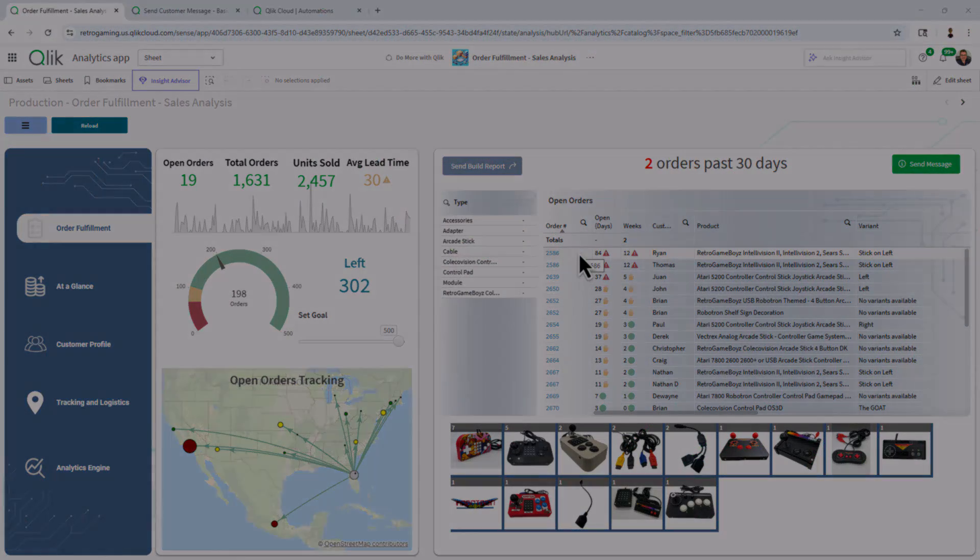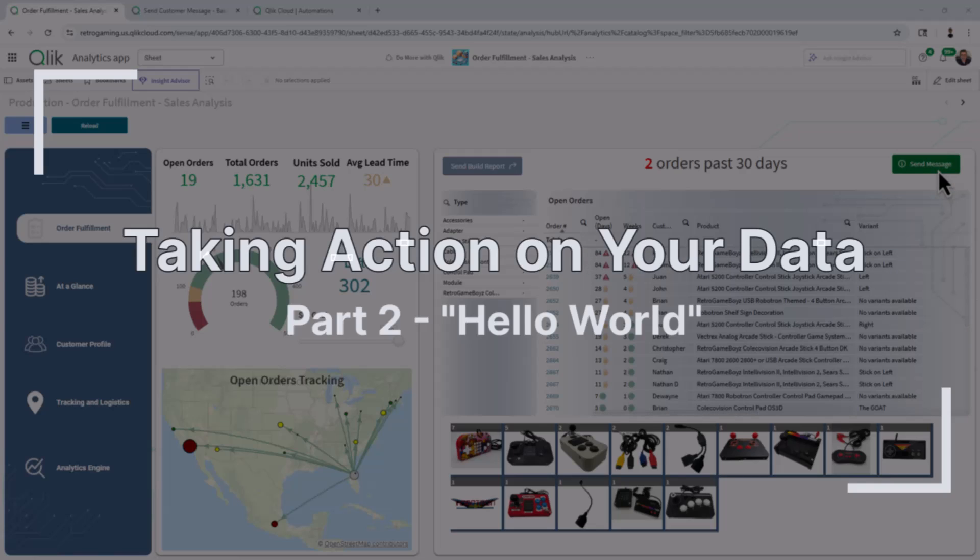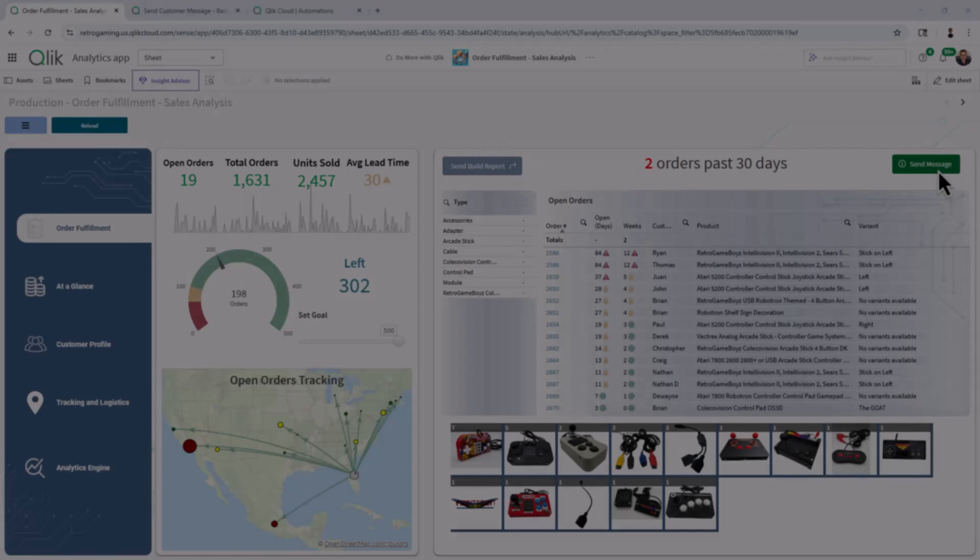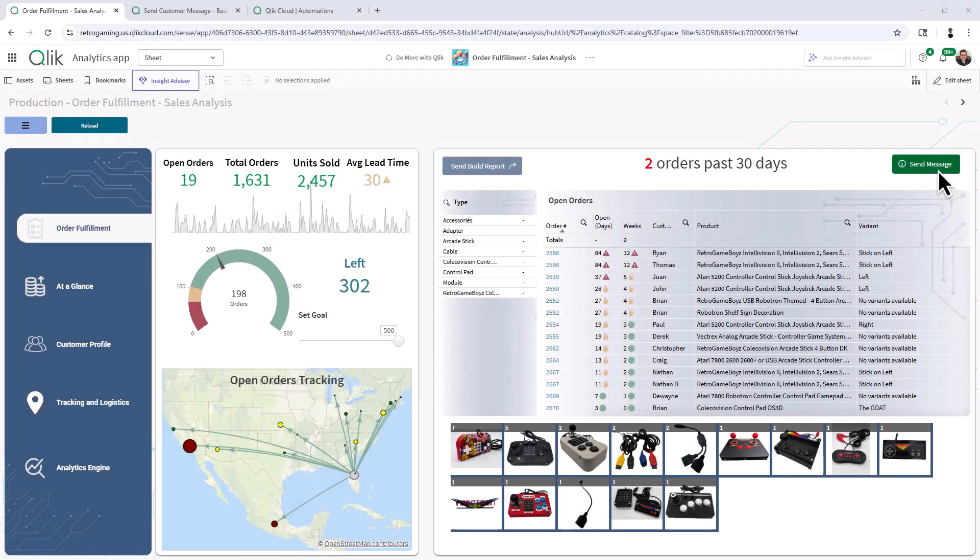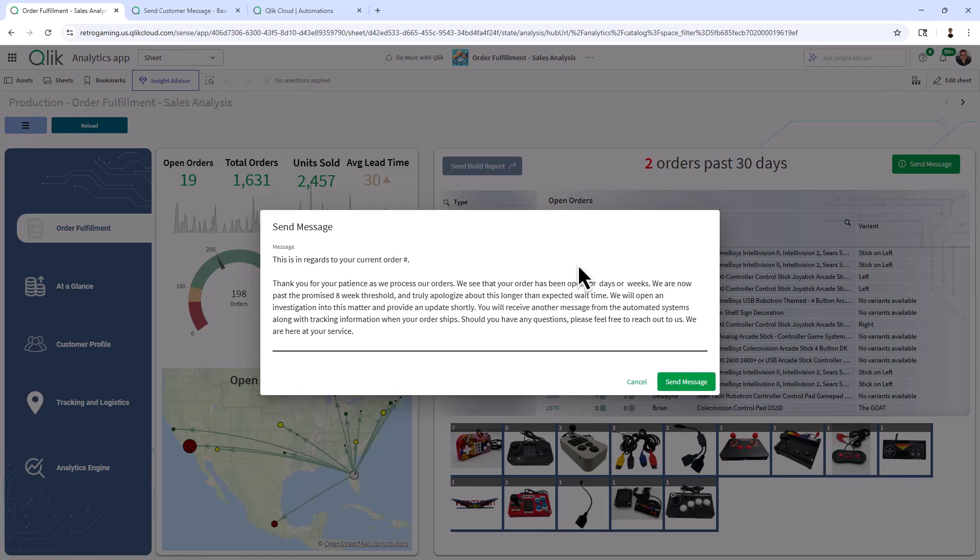In this video, we're going to pick up where we left off from the previous video by showing you some of the basics of integrating a Qlik Sense analytics app with a Qlik Automate workflow. If you remember in the previous video, I demonstrated a completed example that sends a dynamic message to a customer based on the findings of their order. Now, let's jump right into the basics.